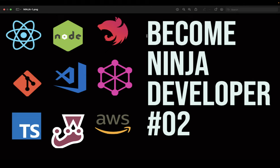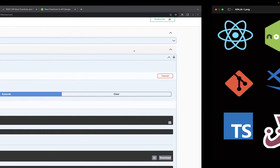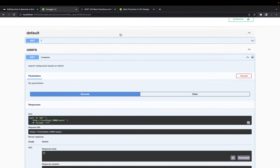Hi everyone and welcome back to our playlist 'How to Become a Ninja Developer.' In this video we are going to talk about building REST APIs - what are the best practices you must follow.